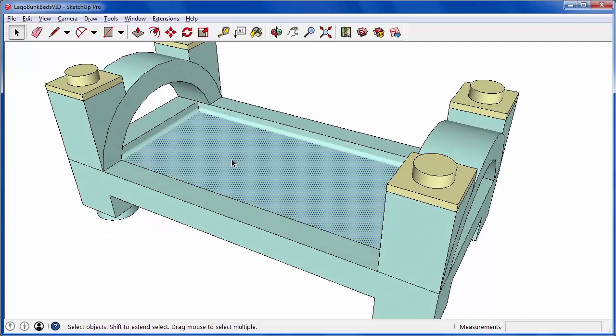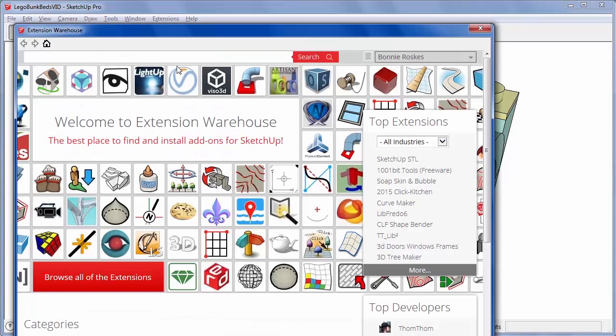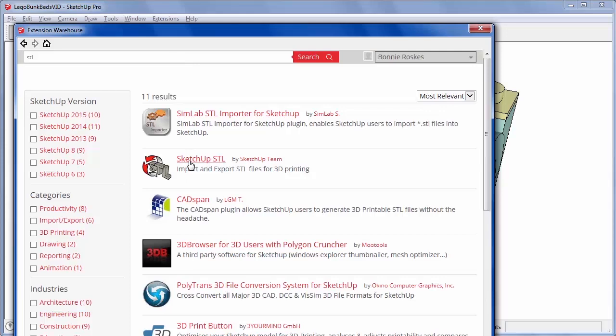To get this model into a format that can be 3D printed, you need the SketchUp STL extension. Click the Extension Warehouse icon, search for STL, open the SketchUp STL link, and click Install.